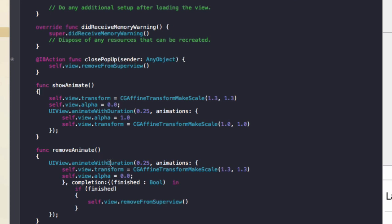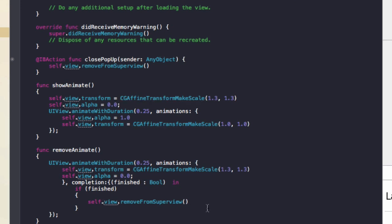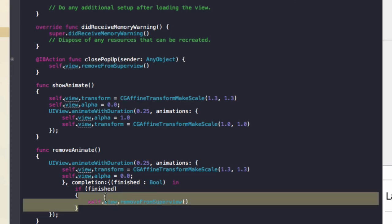Now remove animate, what it does is that it makes the view go from smaller to bigger as if it's exiting the screen. And then once the animation is finished, it will remove it from the view here.